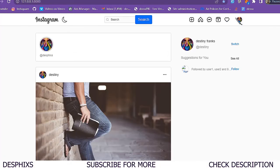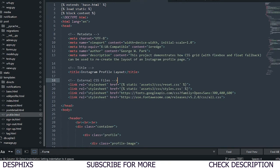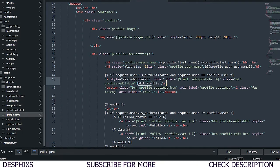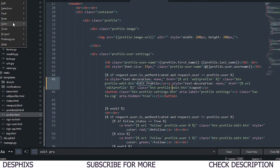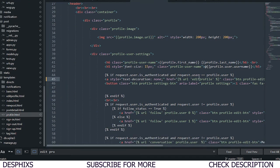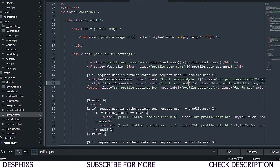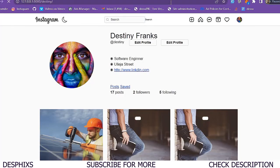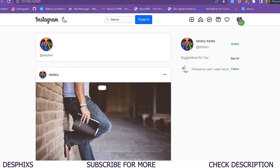Now I want to add a logout button to the profile page. I'll open index.html and near the edit profile button, I'll duplicate that button and change its text to 'Log Out' and point its URL to 'sign_out'. Refreshing the page, clicking Log Out signs the user out, and clicking Log In signs them back in.